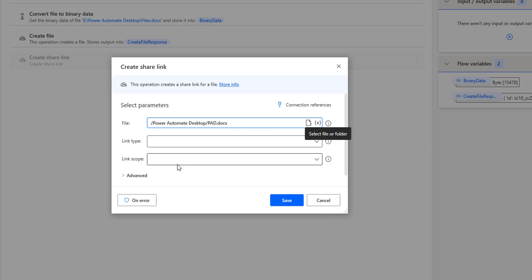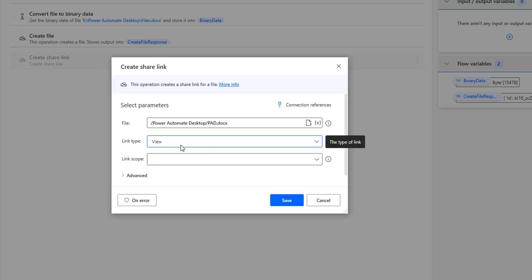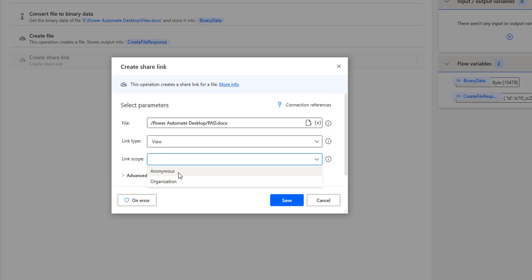That is where we select the path of the particular file in OneDrive for Business. For the link type, there are two options: View and Edit. Whenever you create a link for a particular file, it can be view-only or editable mode. If I select View, the other person who has access to the Power Automate Desktop document file can only view it — they cannot edit it. The link scope also has two options: Anonymous and Organization. Anonymous means you don't track who is using the link. If it is organization-based, you select Organization.